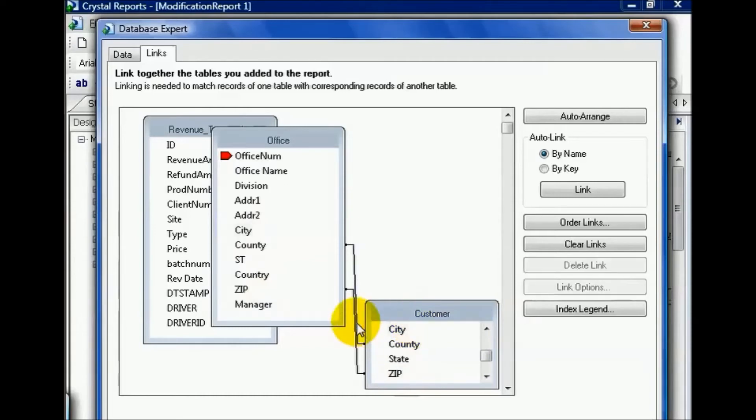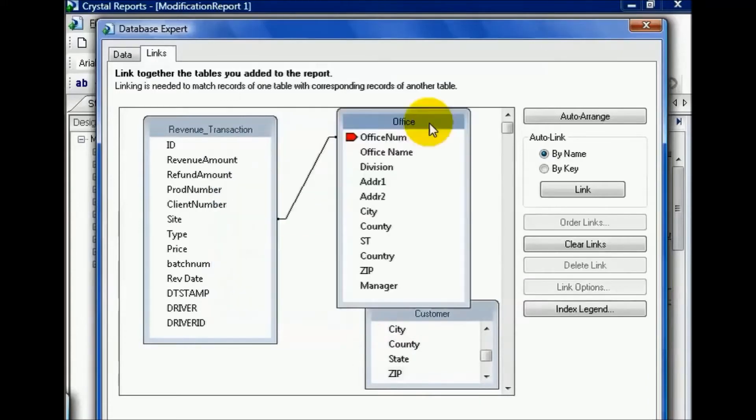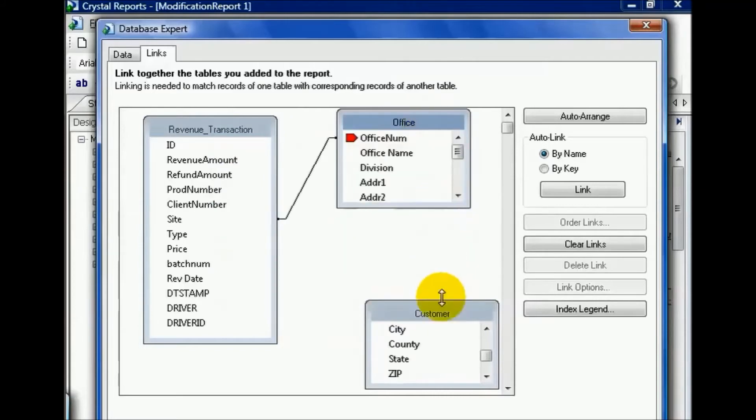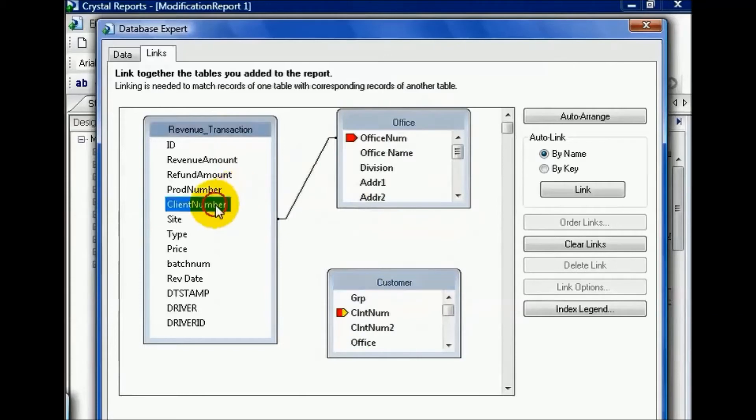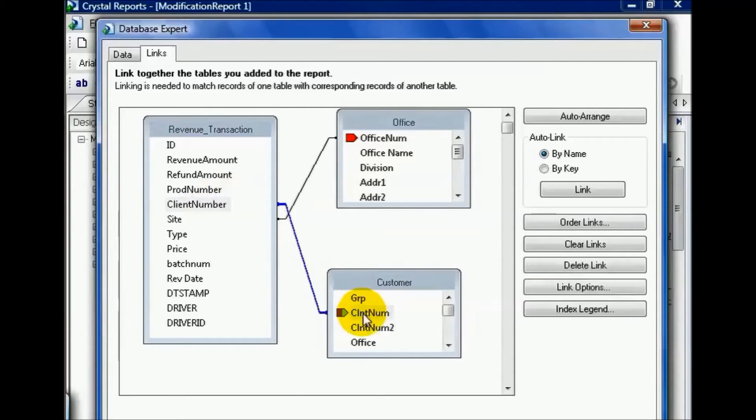So what I'm going to do is click on each link and press the delete key. From here, I'm going to leave my original link between office and revenue transaction, and now go about joining the revenue transaction to the client. Choose client number and attach it to client num of the customer table.